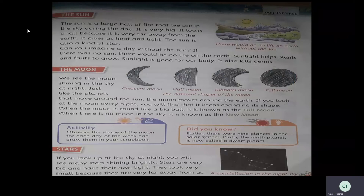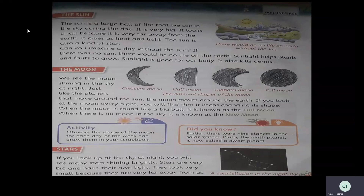Did you know? Earlier there were nine planets in the solar system. Pluto, the ninth planet, is now called a dwarf planet. Since 2006 we understand that there are only eight planets. Dwarf planets are small planets that lack the gravitational force needed to pull in and accumulate all of the material formed in their orbits. We now consider Pluto a dwarf planet. You can learn more about this in higher classes.